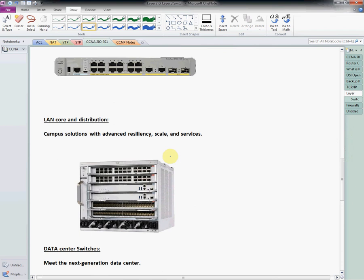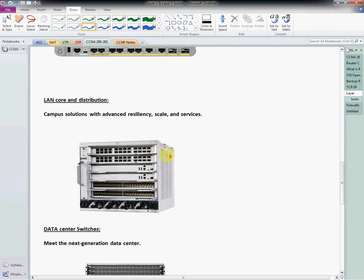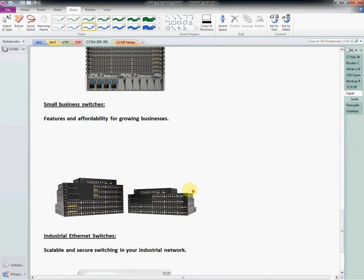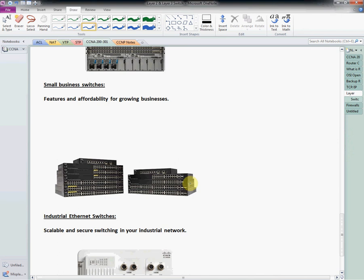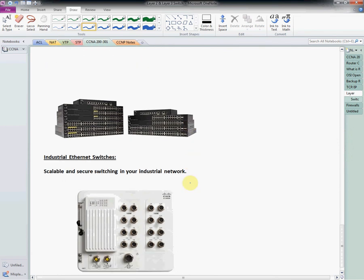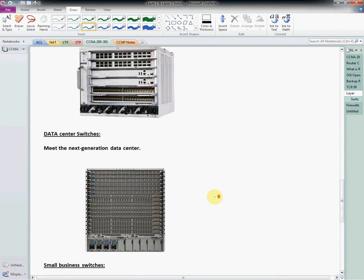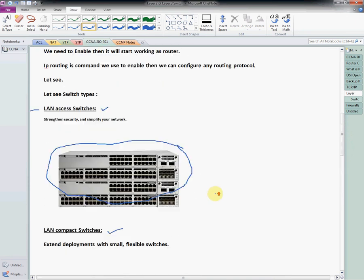The LAN core and distribution switch is a campus solution with advanced features. Then we have the data center switch, a small business switch, and an industrial Ethernet switch. I am only showing the switch types and how they look, as we can use different switches in different labs or organizations.